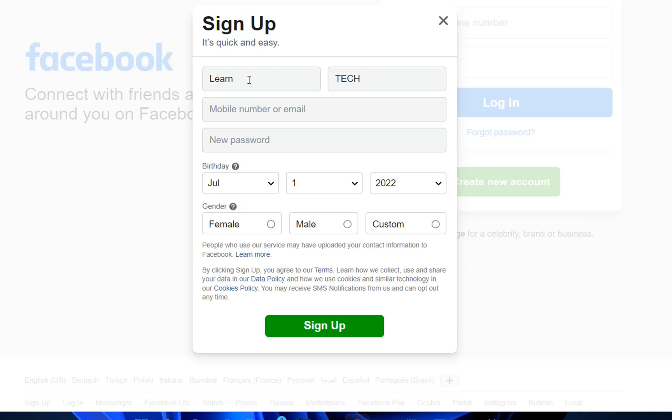It's very important to define one email that you actually use because you're going to need it especially in case you forget the password of your Facebook account. The only way you can recover it is by using a mobile number or the email that you used to sign up on your account.